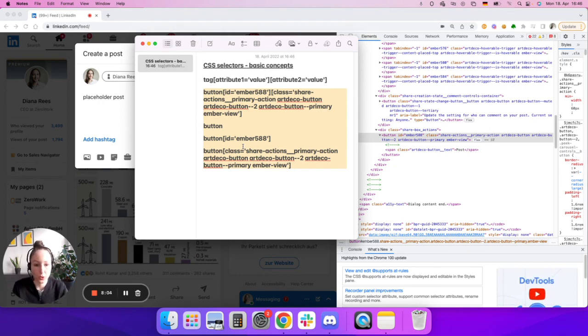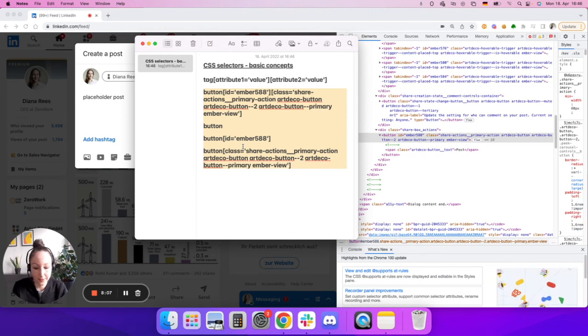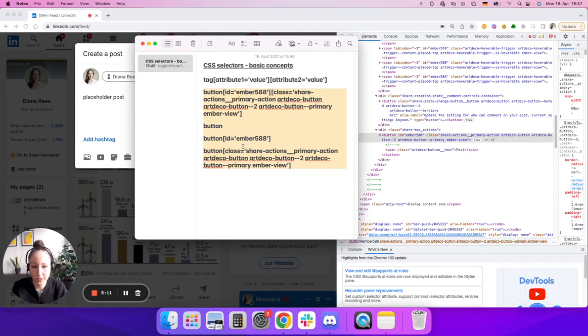So far these are the basics, and in the next video I'm going to show you how to make sure that you're building a unique selector.